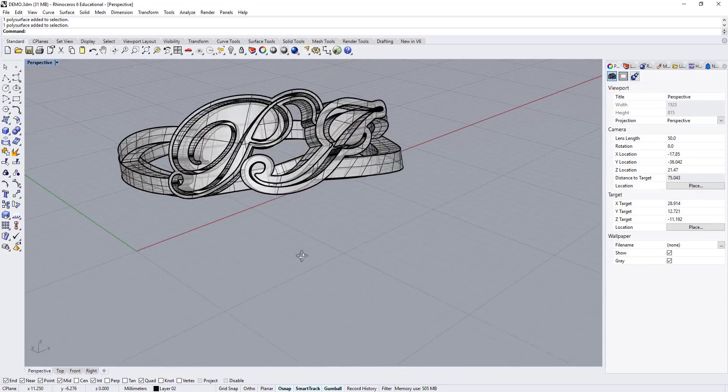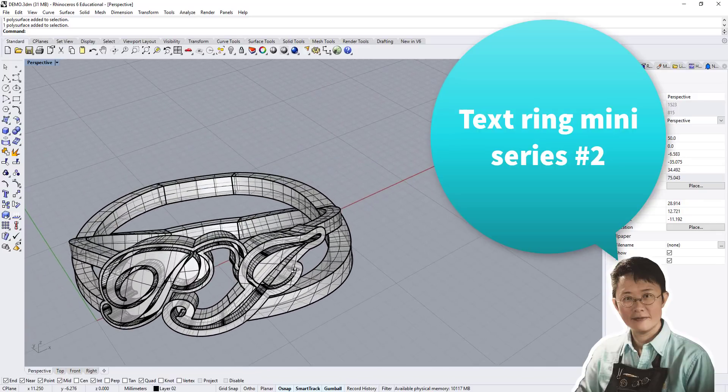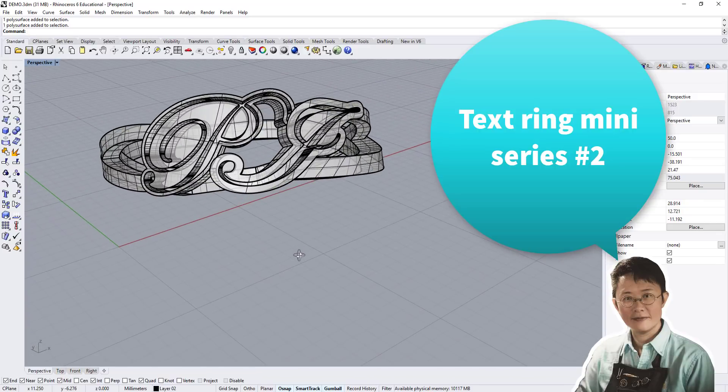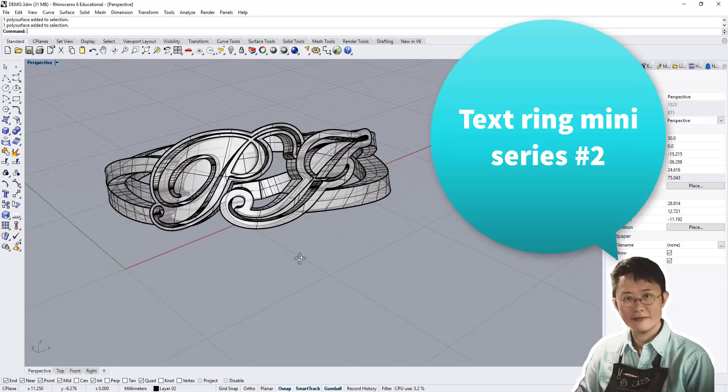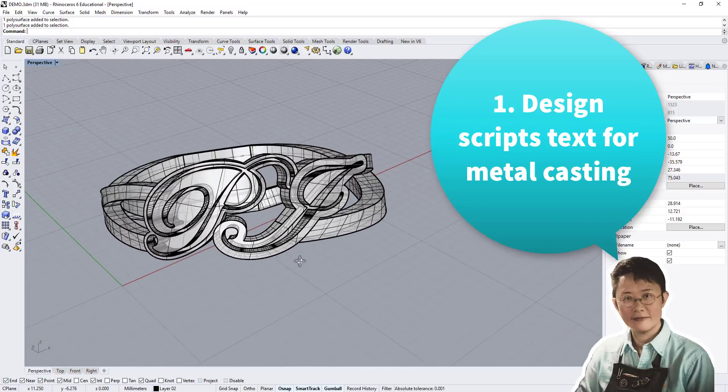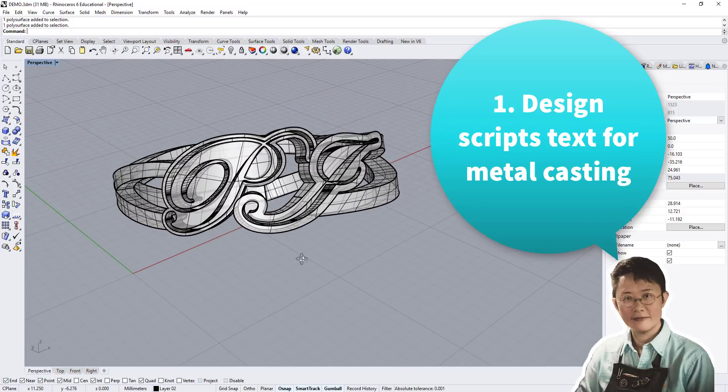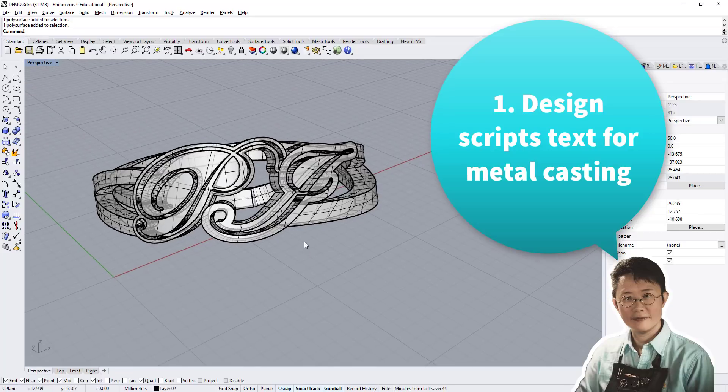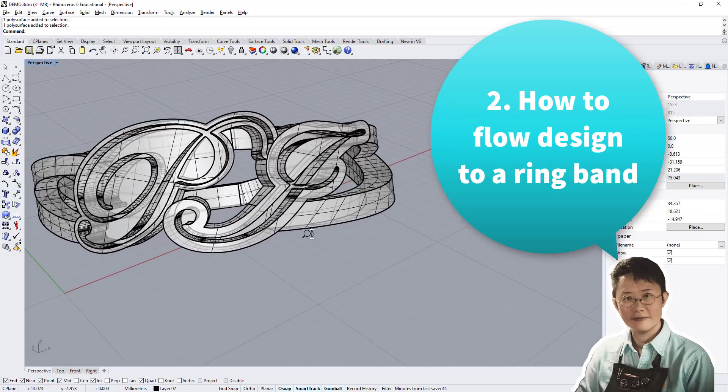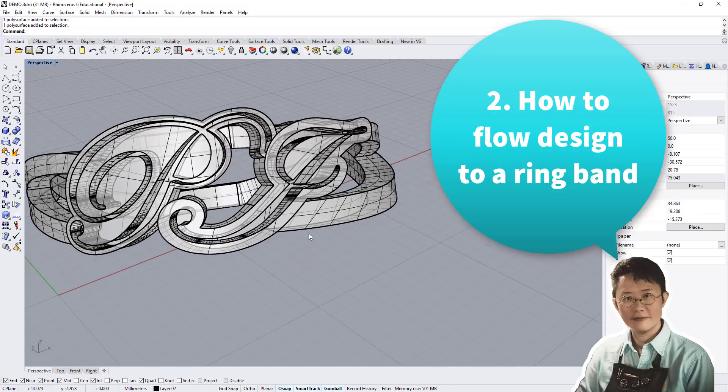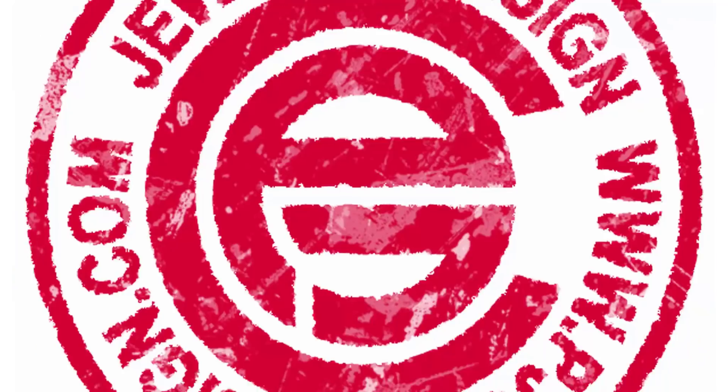In this text ring jewelry CAD tutorial mini series number two, I'm going to show you two things. Number one, how to design a script text that is suitable for metal casting. Number two, how to flow the design into a ring band. Let's get started.